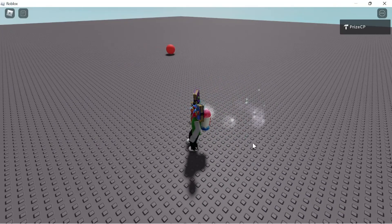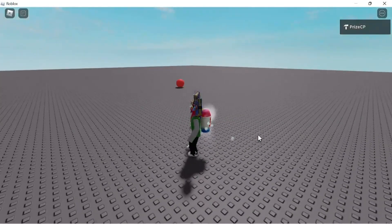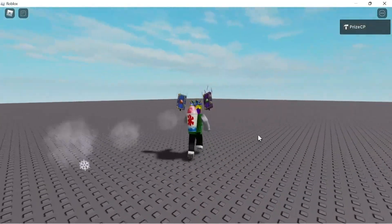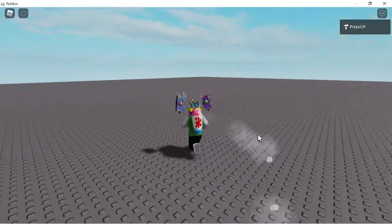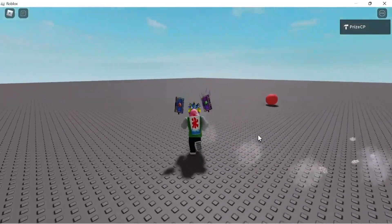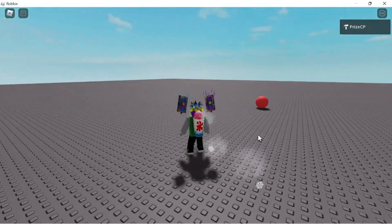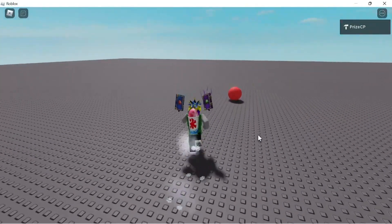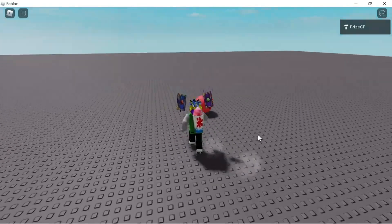If I want to change my camera angles, I have to press down the right mouse button, hold it down, and move the mouse to change the angles.